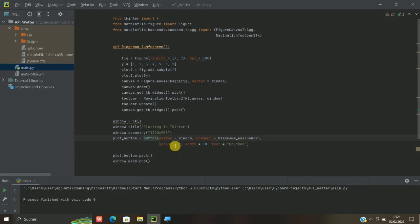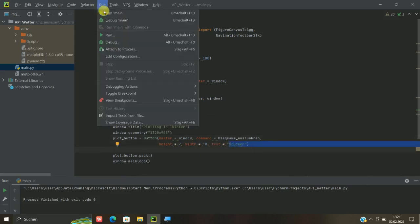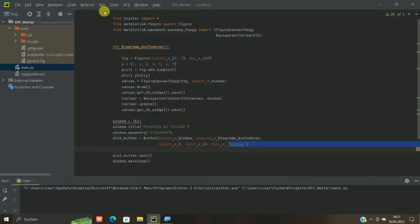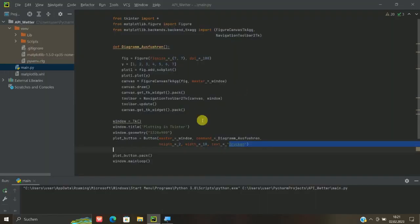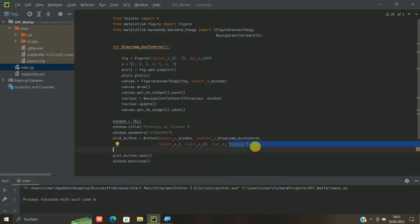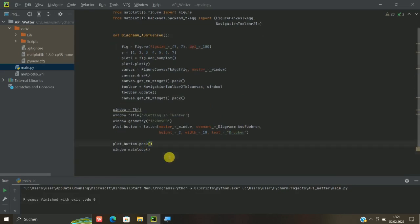Hier noch ein bisschen height und width. Das heißt, die Größen dazu. Text ist leicht drucken. Also was im Prinzip auf dem Knopf drauf stand. Ihr könnt da auch ein bisschen experimentieren, noch ein bisschen mit Farben arbeiten, Hintergrundfarben, Rand platzieren, wo ihr das eben wollt. Hier mit Pack oder Grid zum Beispiel. Gibt es ja verschiedene Möglichkeiten.